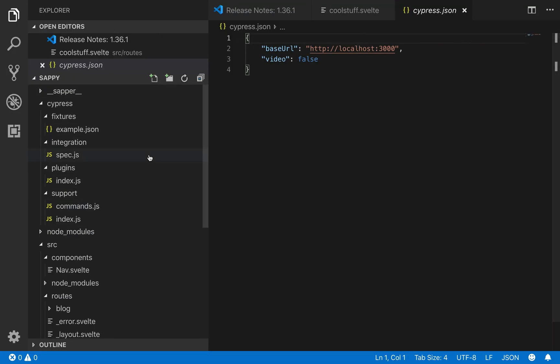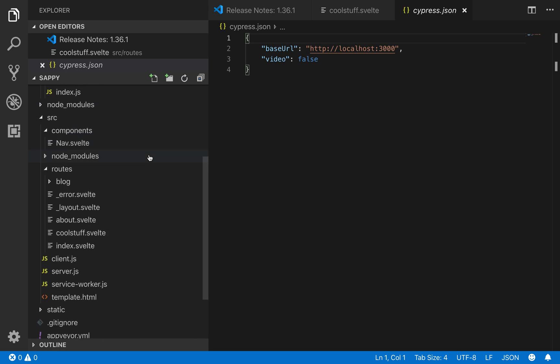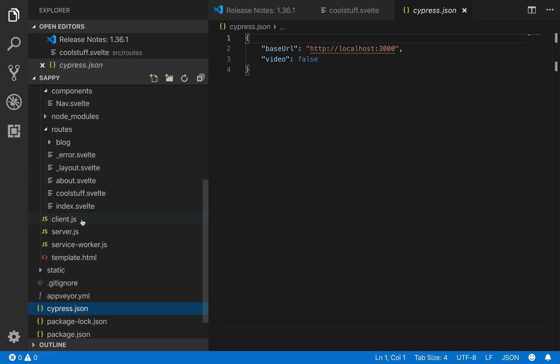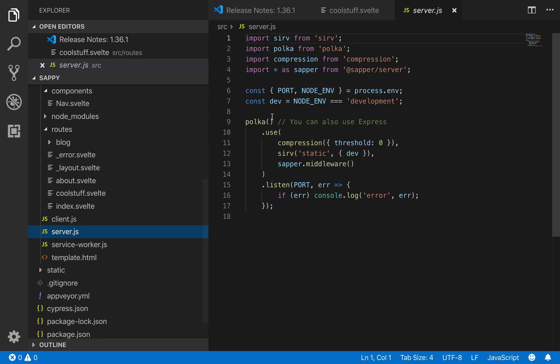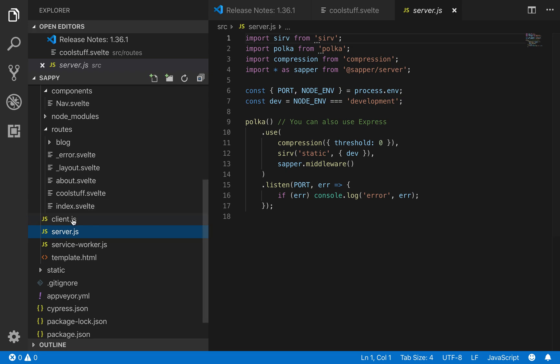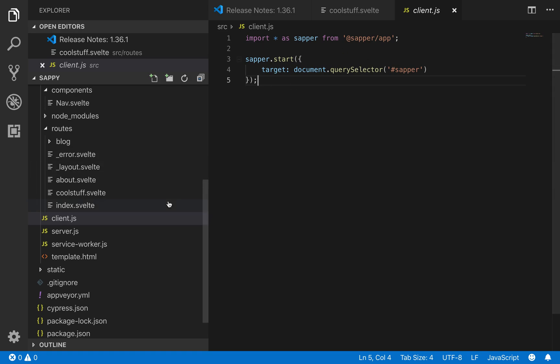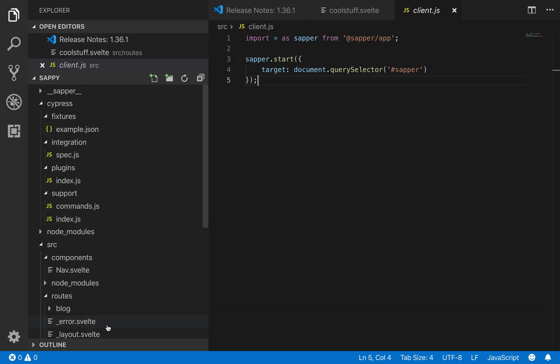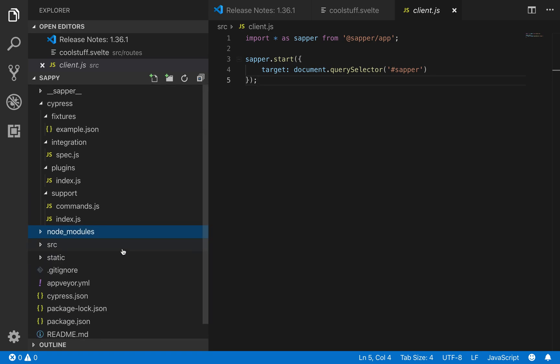And I think that's about everything. You've got client, you've got a server right here. It uses Polka server, but you can use an Express server or like a Meteor server, I think you could probably do that. And then it's got a client, and this is kind of like the Svelte main.js that you might have.